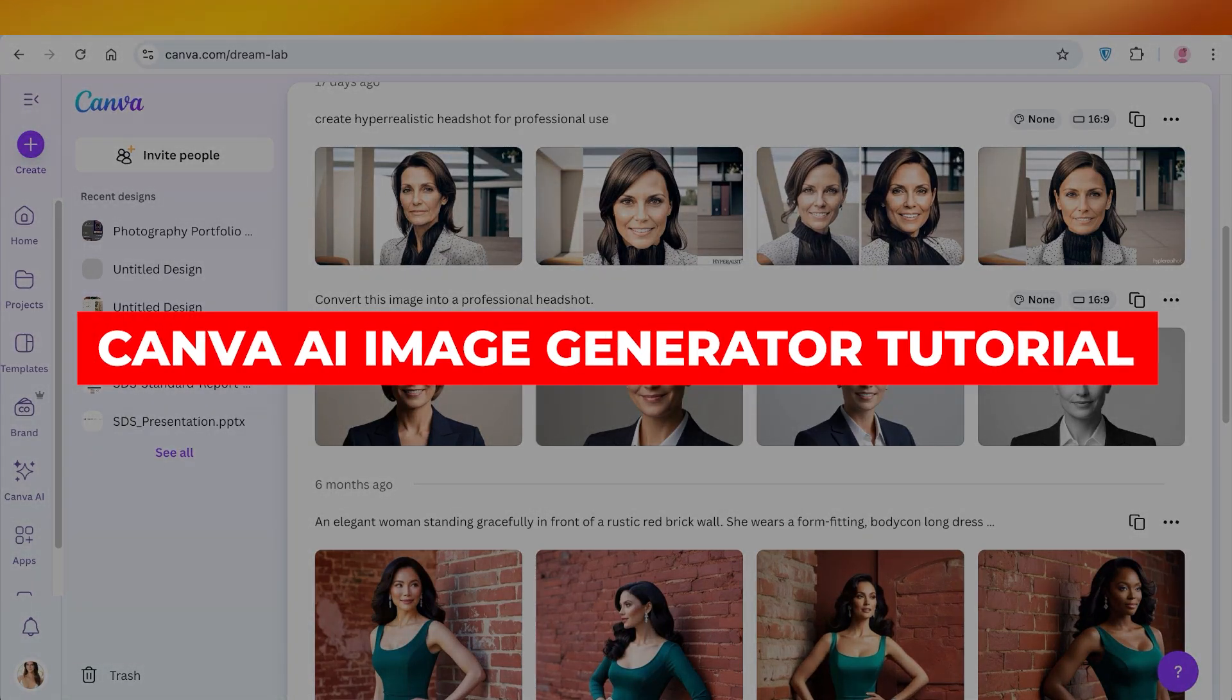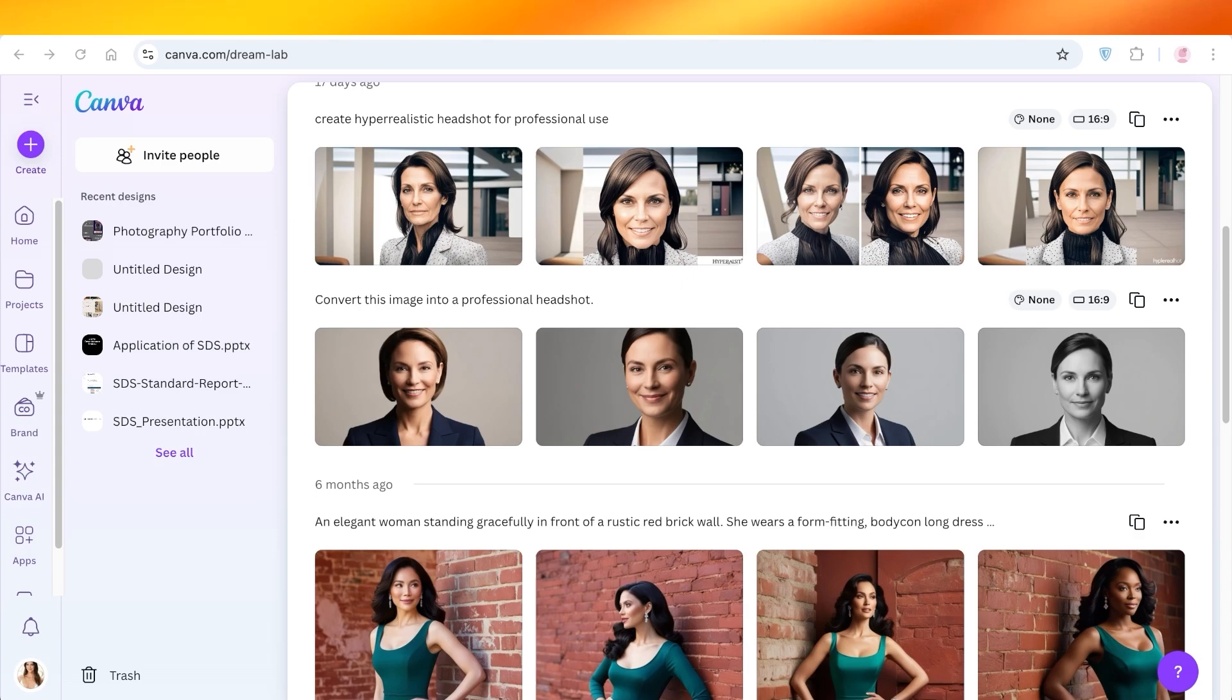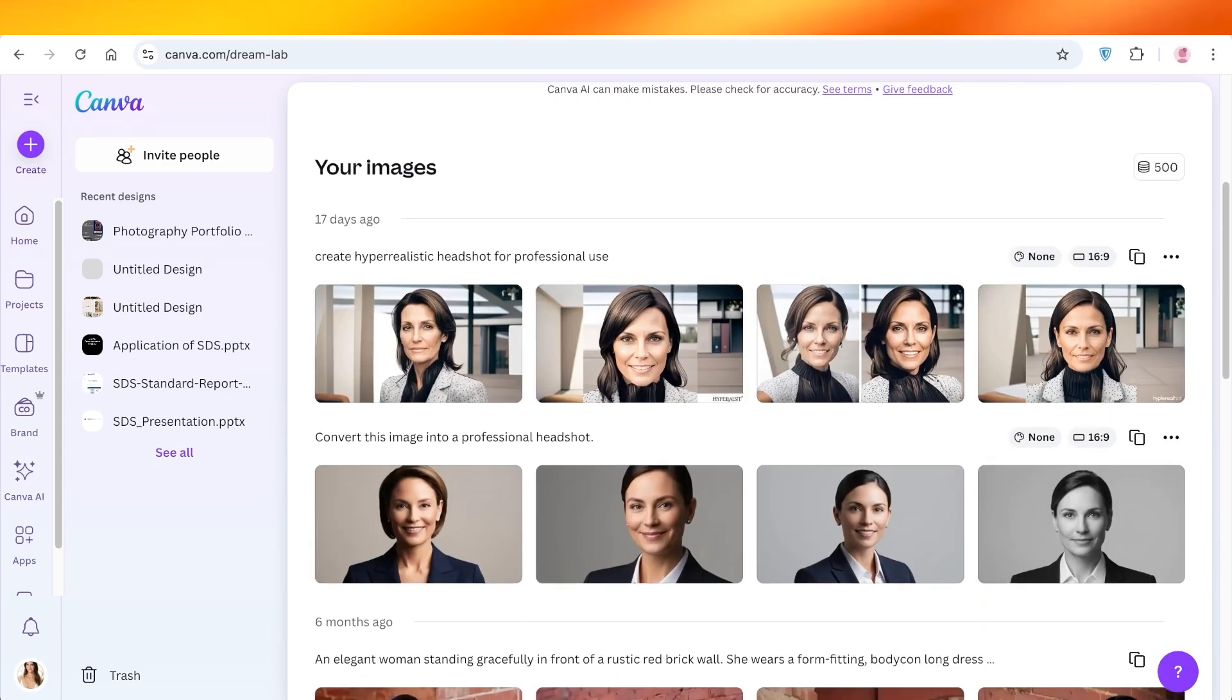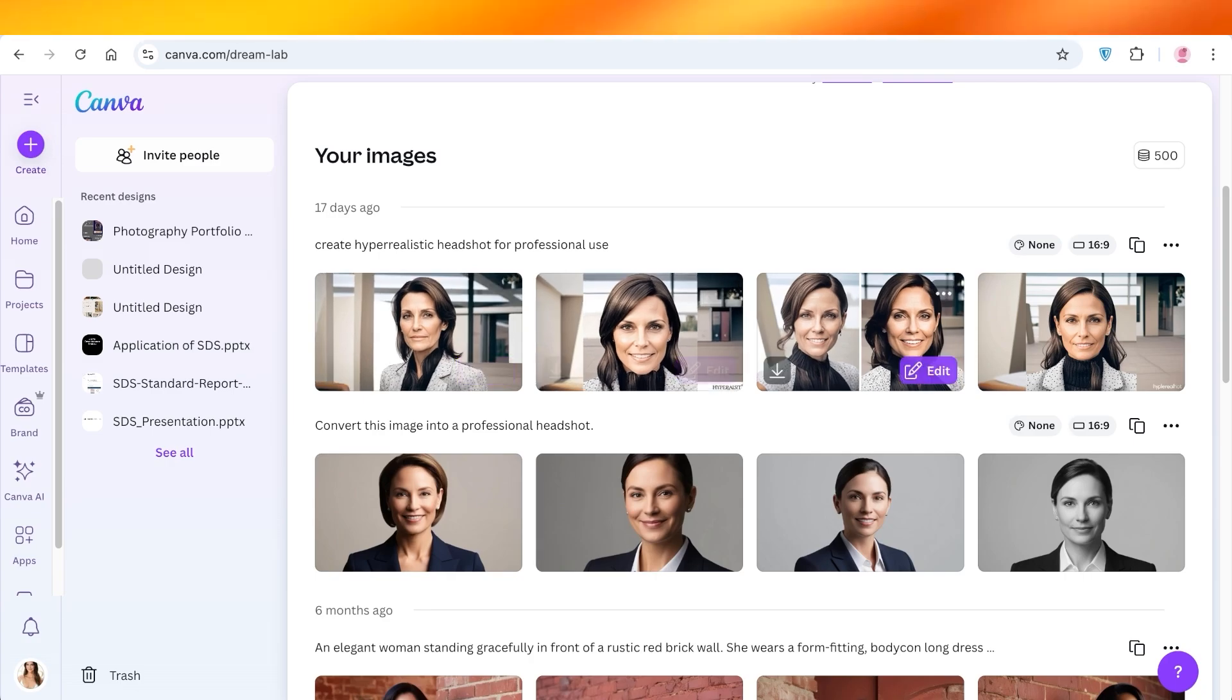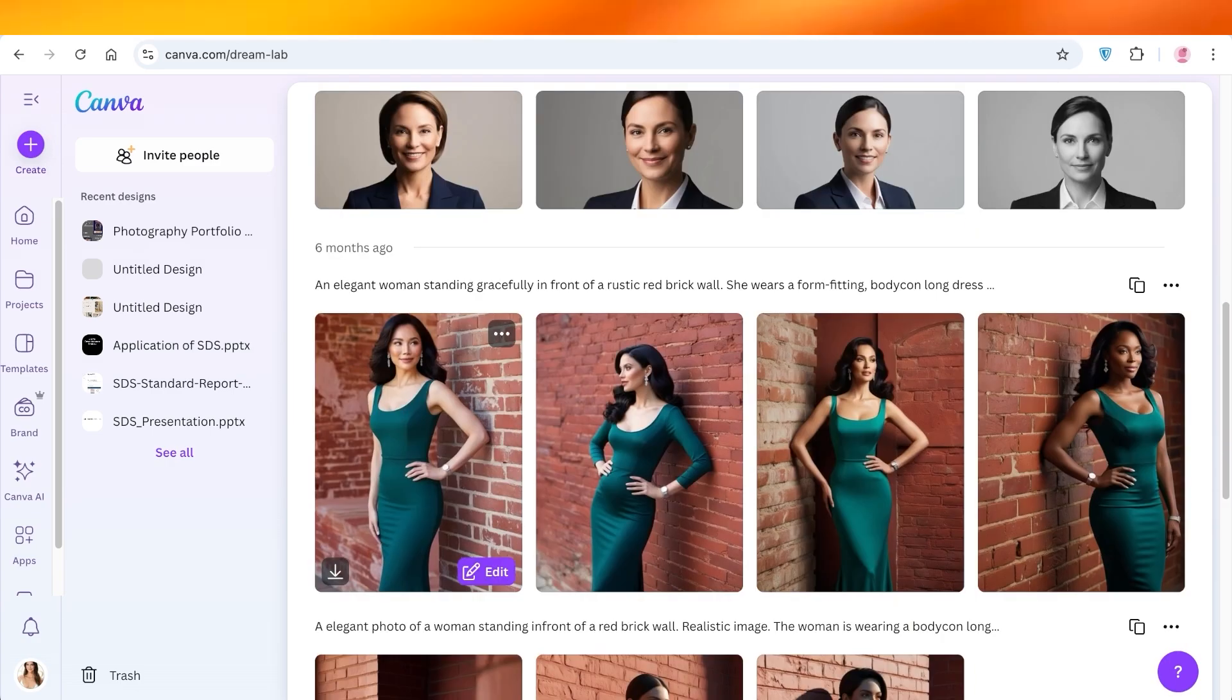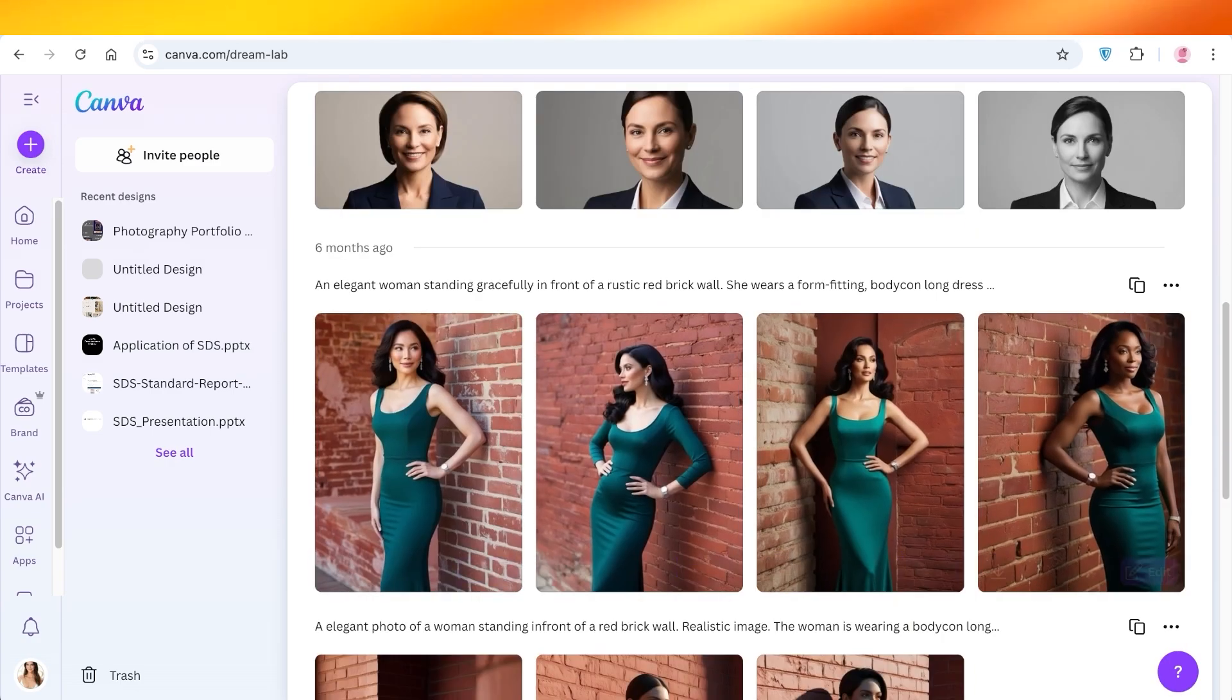Canva AI image generator tutorial for beginners. Hello everyone and welcome back. In today's video I'll be showing you guys step by step on how you can generate amazing images like these using Canva.